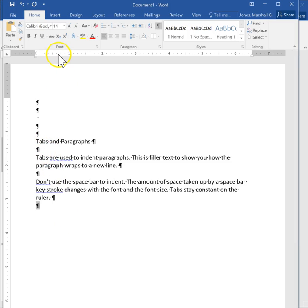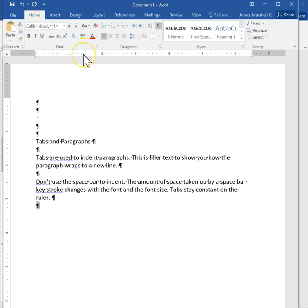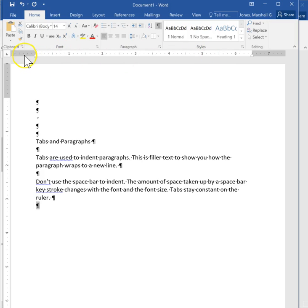I want you to notice at the top of the document there is a ruler and these are measured in inches. The white area is the area within our document we can type on. The dark area is our margins.